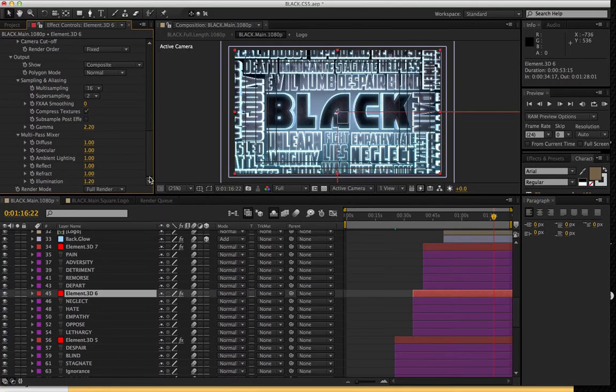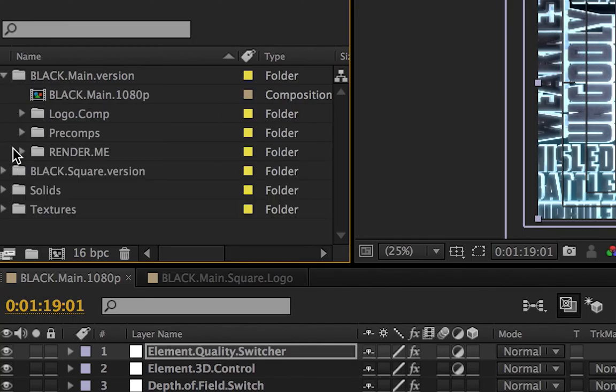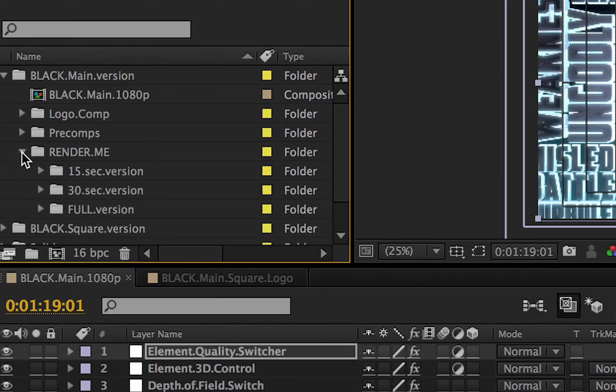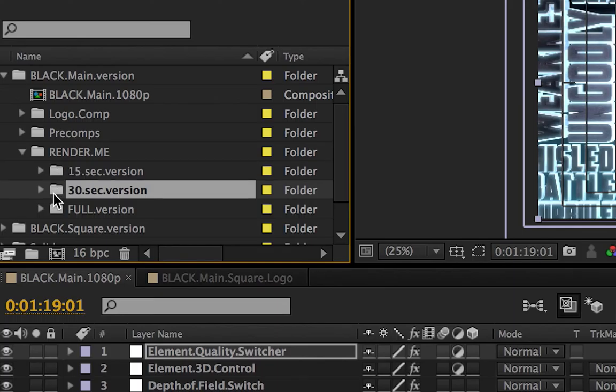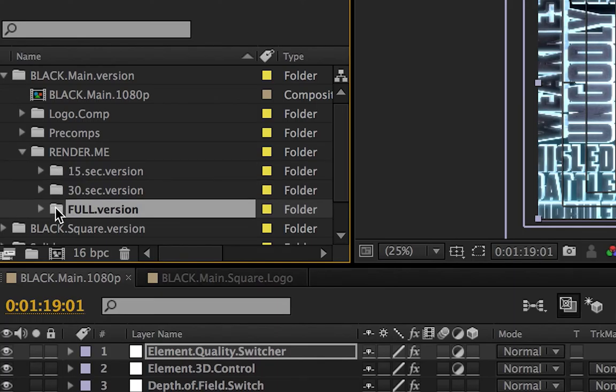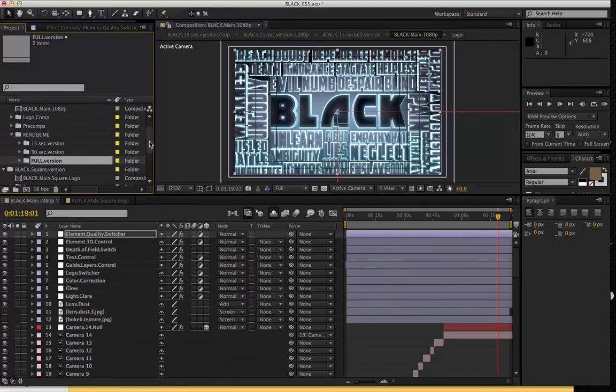Okay, so once you are set up to render, depending on which version you've decided to use, both are going to have this render me folder. And you have a 15 second version, 30 second version, and full version for both styles of course.